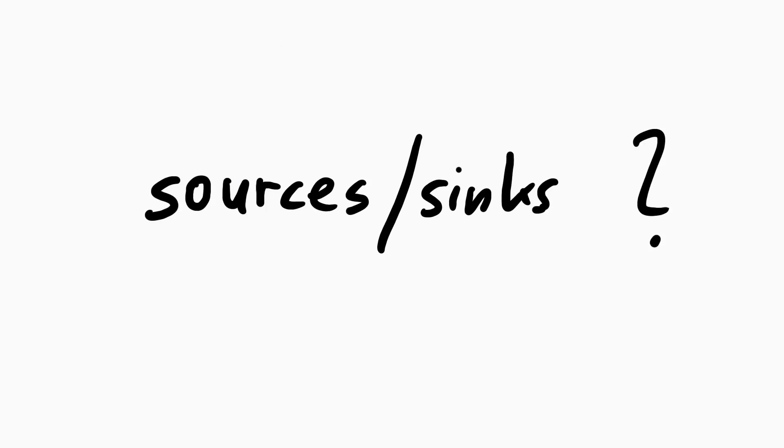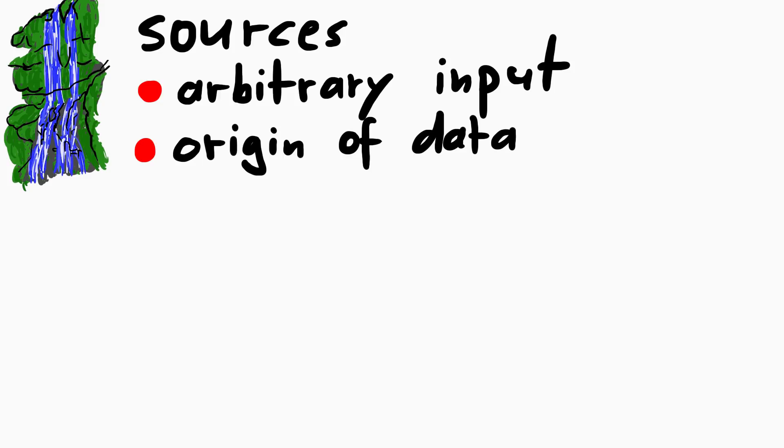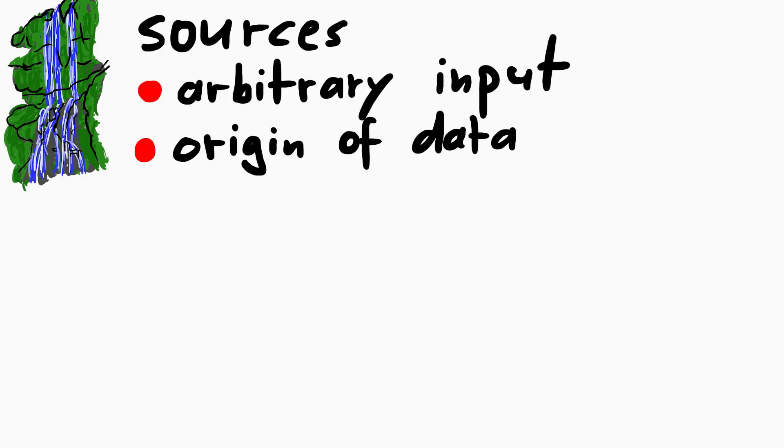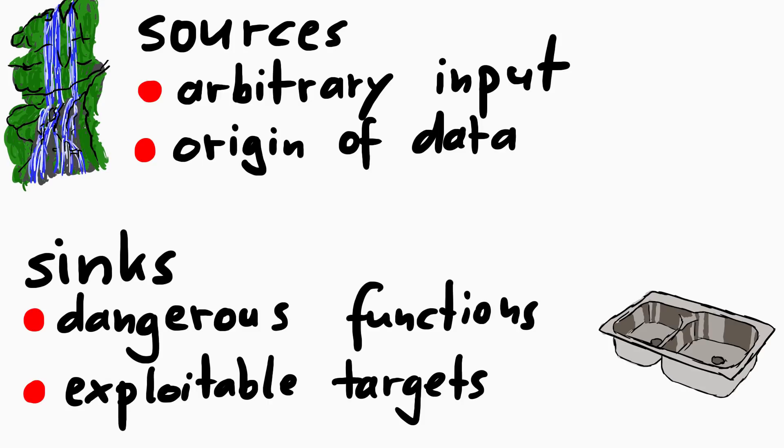Sources and sinks, what does that mean? Sources are where data is coming from, attacker or untrustworthy sources of data. And sinks are places where untrustworthy data could do something bad.